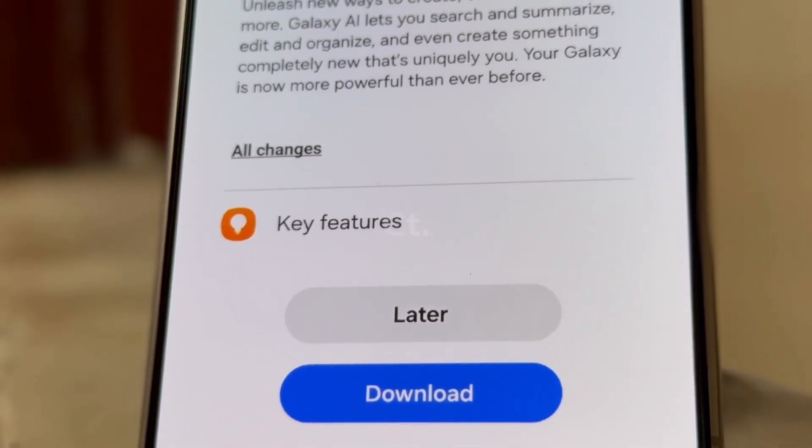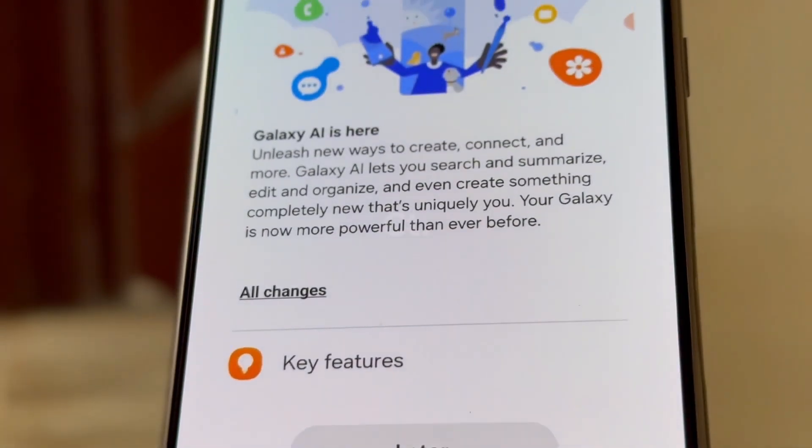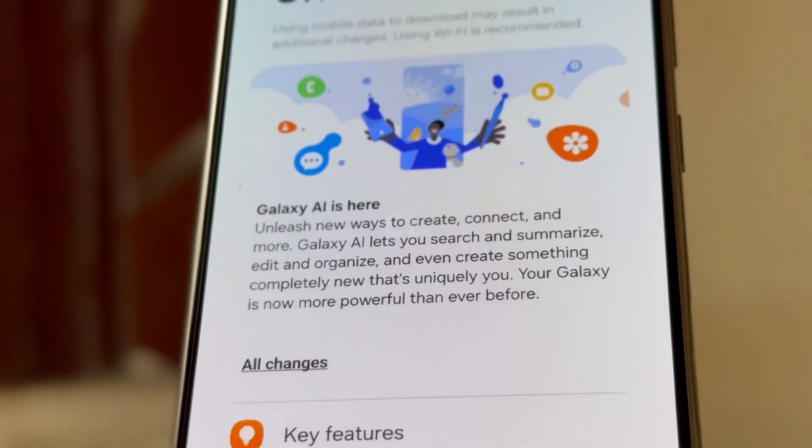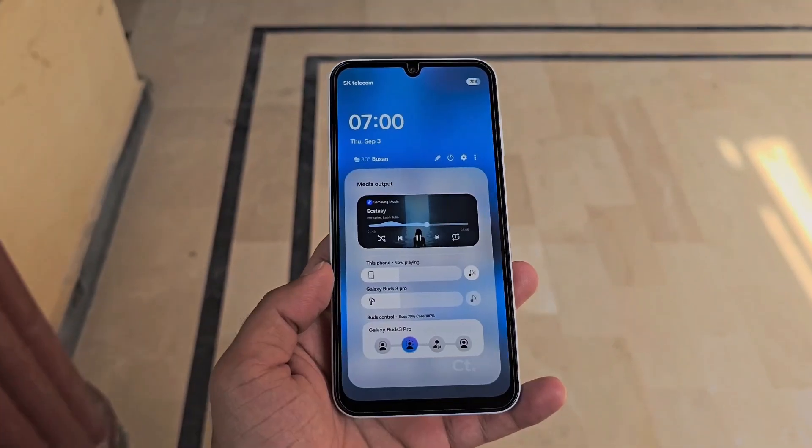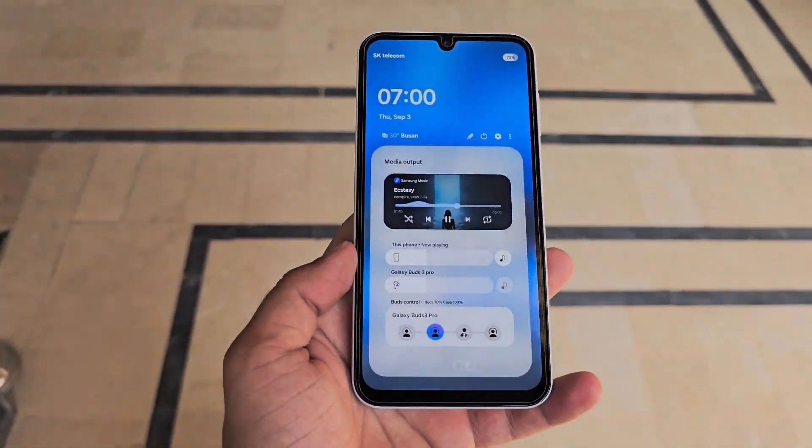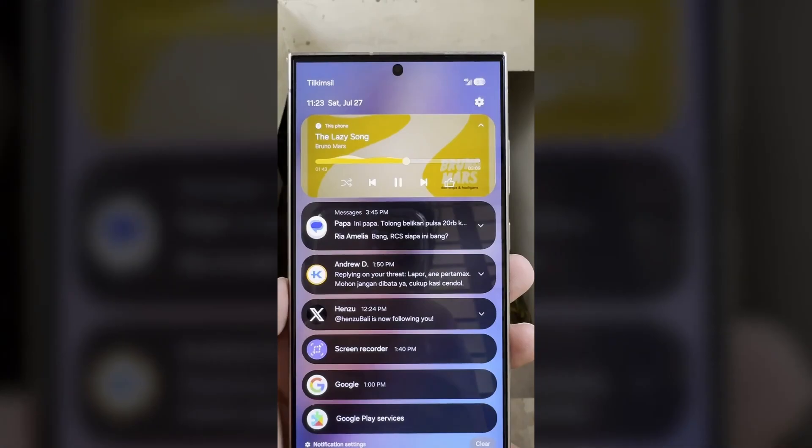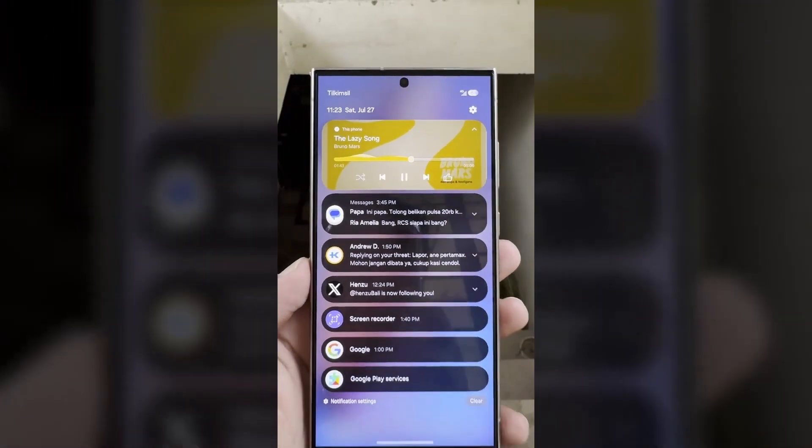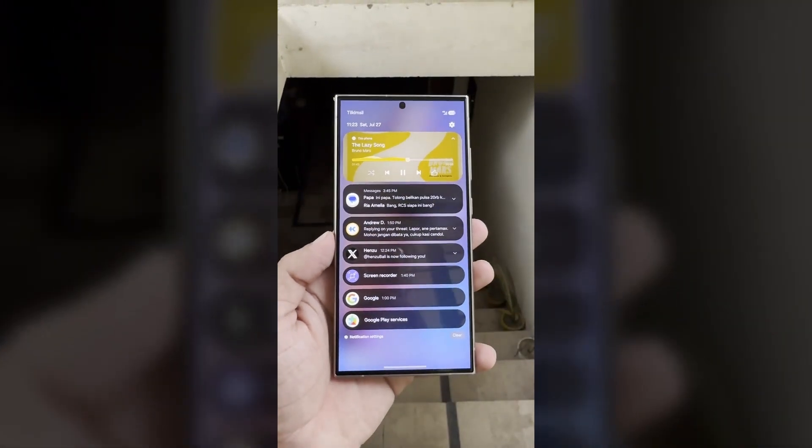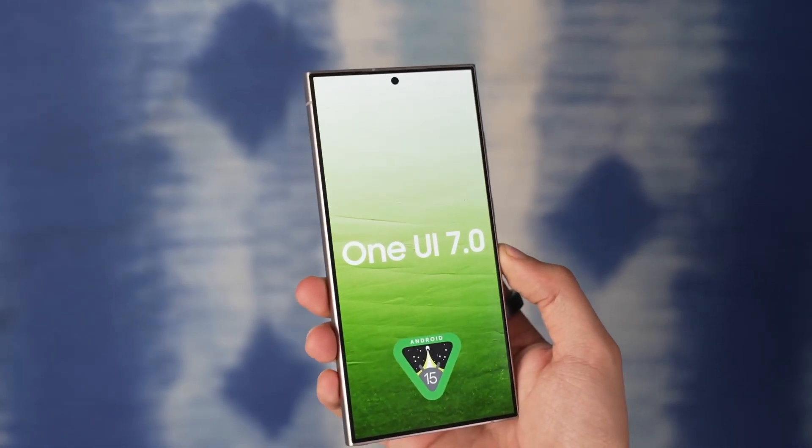The upcoming One UI 7, built on Android 15, is anticipated to roll out to various Samsung devices later this year. As of September 2024, we already have a good idea of which Galaxy devices will receive the Android 15 update.